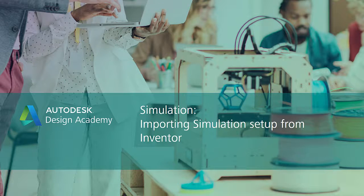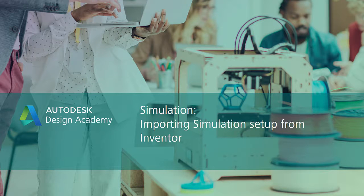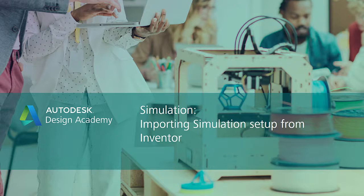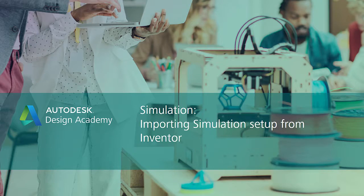Hello and welcome to the Autodesk Design Academy. In this third module, we will be talking about importing model parameters and a finite element analysis setup from a CAD analysis program, specifically Autodesk Inventor, into Autodesk Simulation Mechanical.